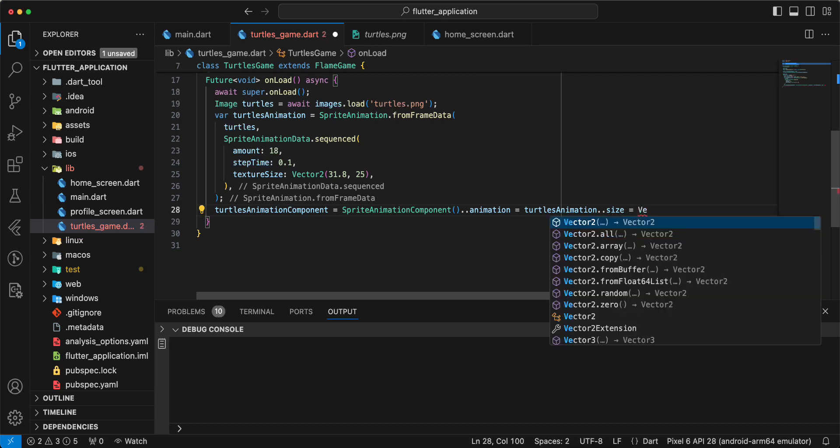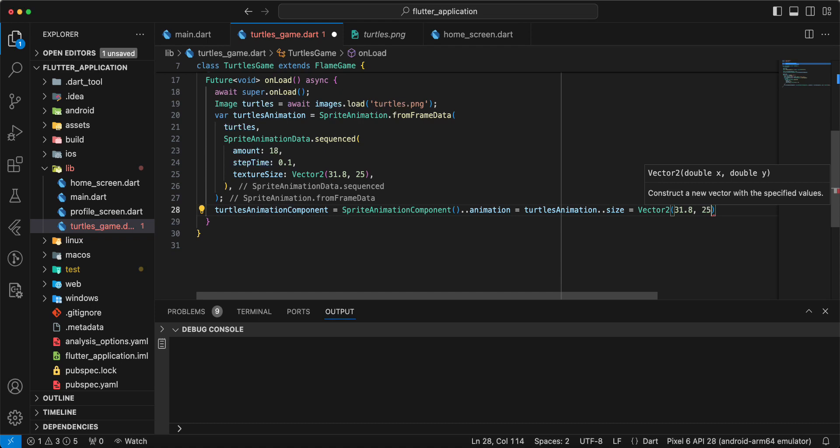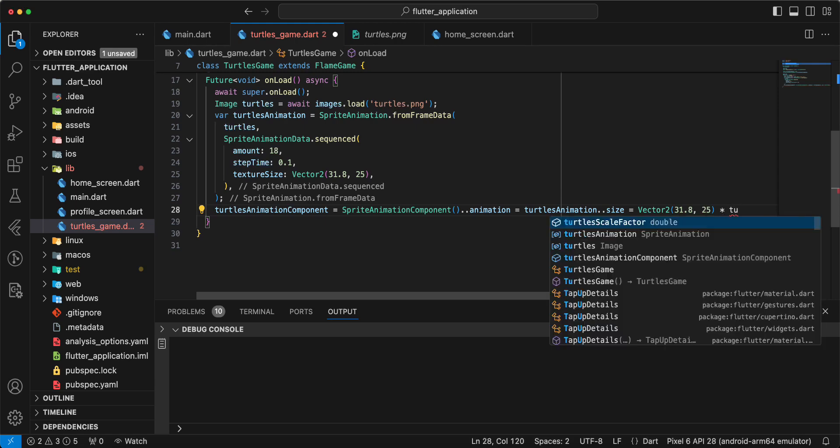Write size. Write vector 2, 32, 1, dot all, 25. And write turtles scale factor.